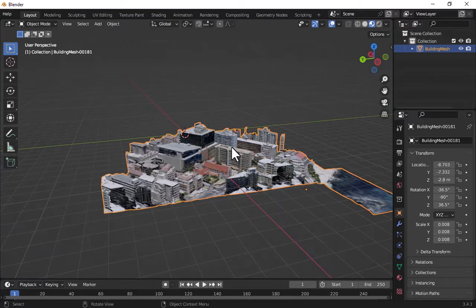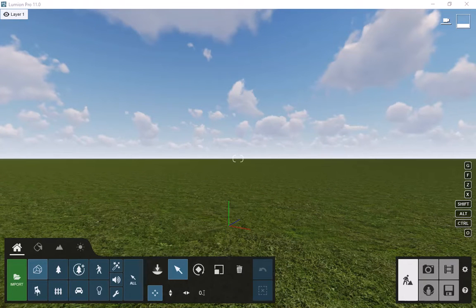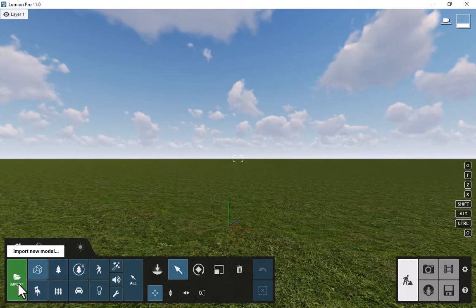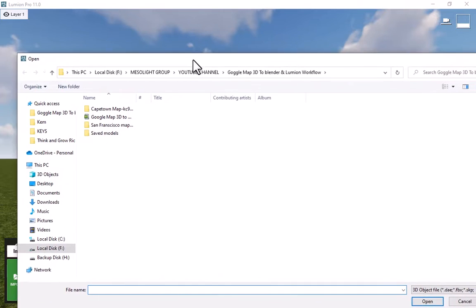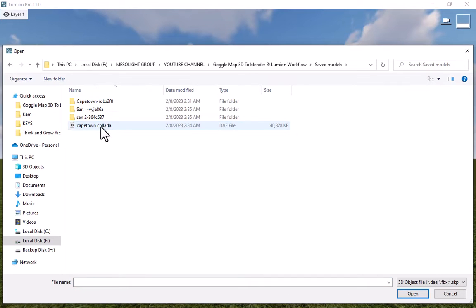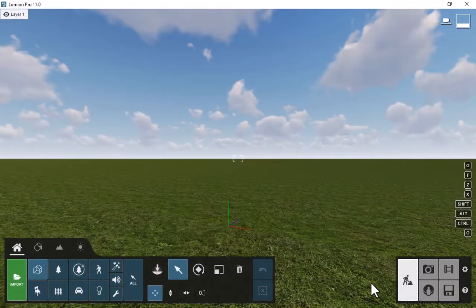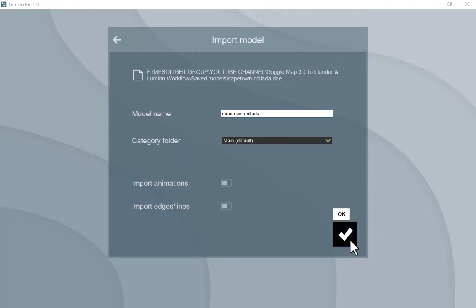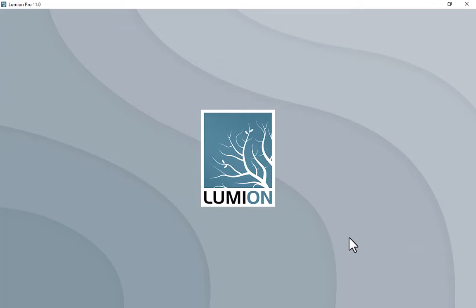Lumion is our last step. We are going to import Cape Town into Lumion — this is where we take the city that we captured in RenderDoc and Chrome into Lumion. Go to saved models, Cape Town Collada file, and import it. If you don't know Lumion, we have a step-by-step course in Lumion where you could create nice scenes and renderings.